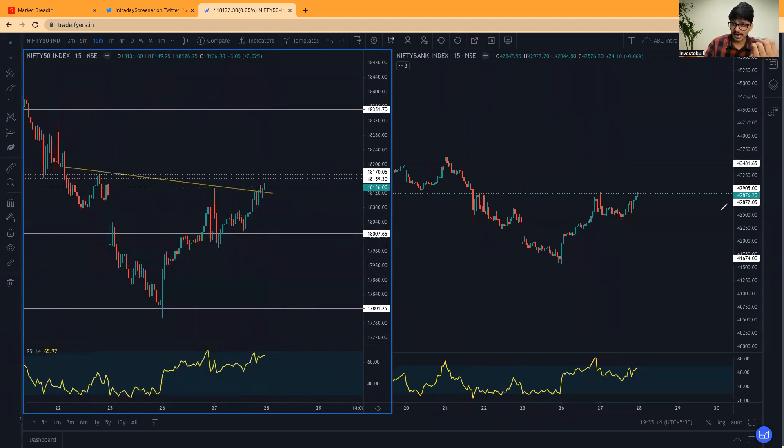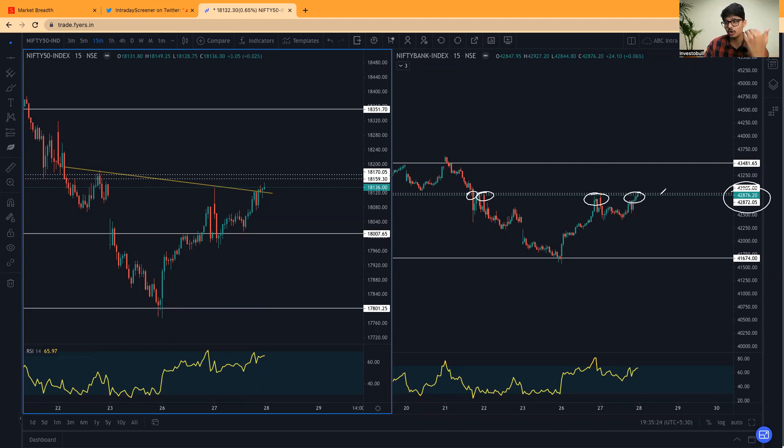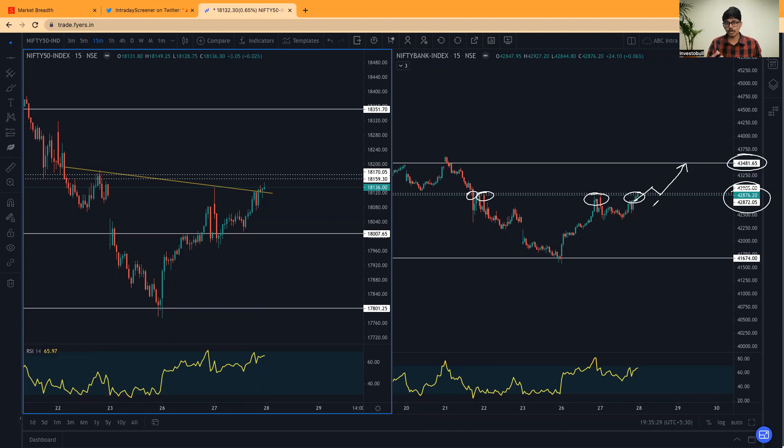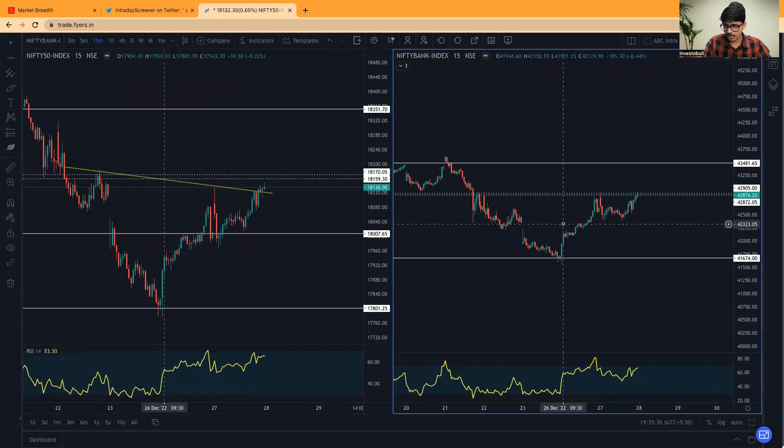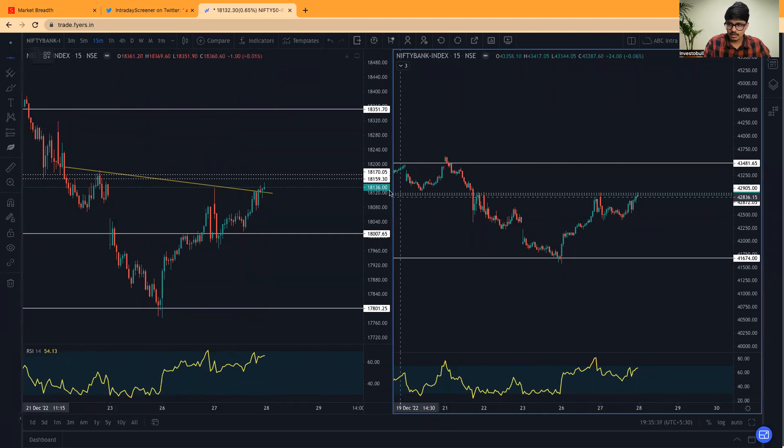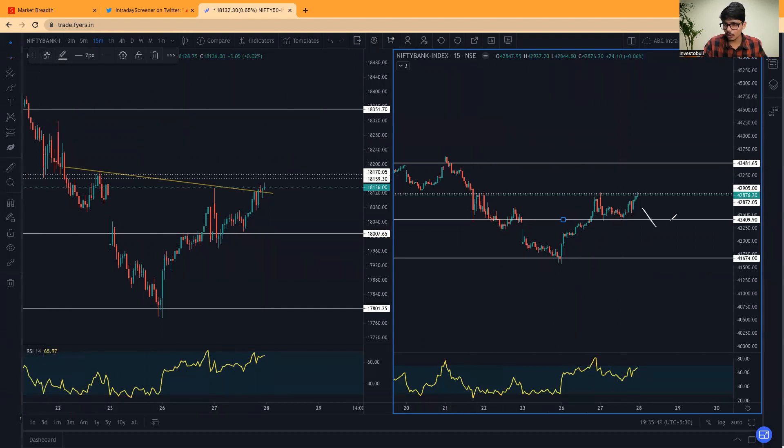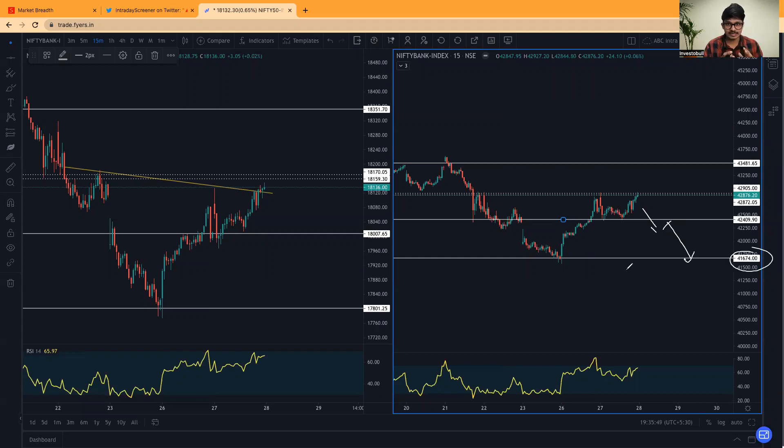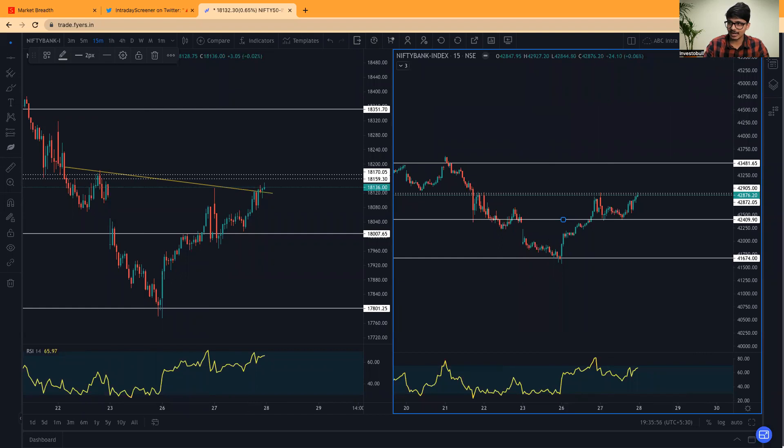When it comes to Bank Nifty 42,900 level will be acting as really strong resistance level. Here also you can clearly see that how many times Bank Nifty got rejected. Above 42,900 level, we see for buying opportunities keeping the target as 43,481. When it comes to the shorting opportunities, approximately 42,400 level. Below 42,400 level, we see for selling opportunities keeping the target as 41,670. These are the important levels that you can keep a track of in Nifty and Bank Nifty based on price action.